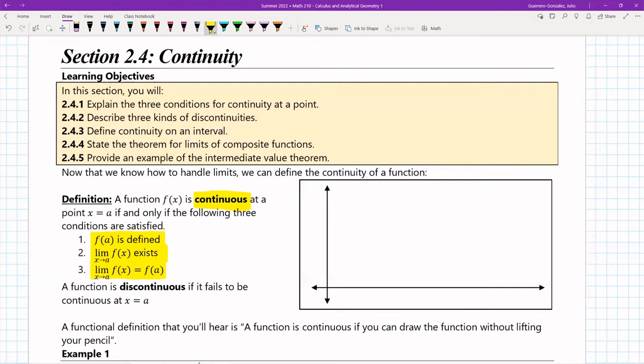So basically, f of a has to exist, the limit has to exist, and both of these have to be equal. If all three of these conditions are satisfied, then we have a function that is considered continuous. It is discontinuous if it fails one of these three.